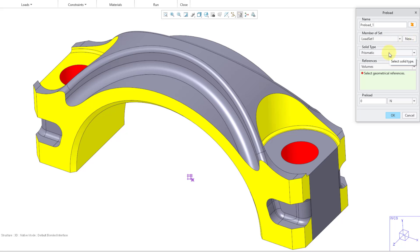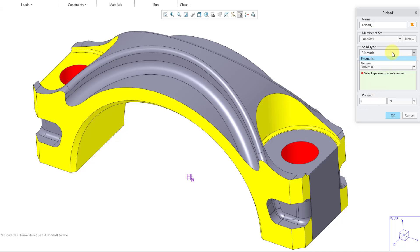Then you have the solid type drop-down list, and the default is prismatic. Prismatic is fairly stringent in terms of what kinds of models you can use — you need to have essentially two base surfaces that are parallel and then all the side surfaces have to be orthogonal. If I leave this as prismatic, you'll notice I'm basically not able to pick anything in the model; nothing is pre-highlighting. For that reason, most of the time you will probably change solid type to general.